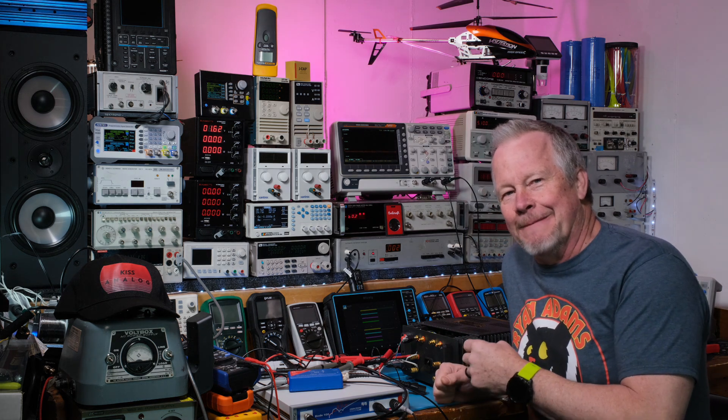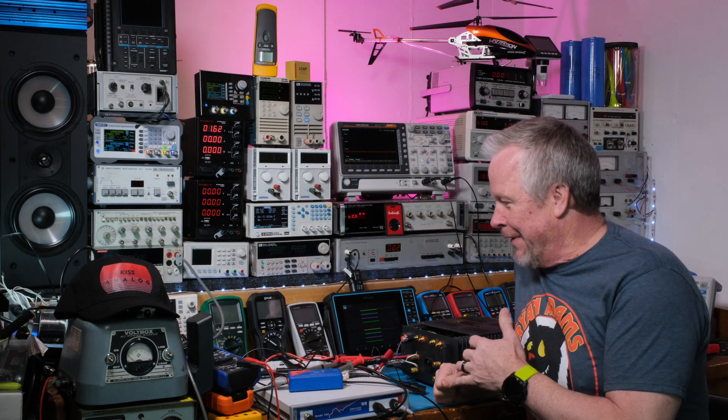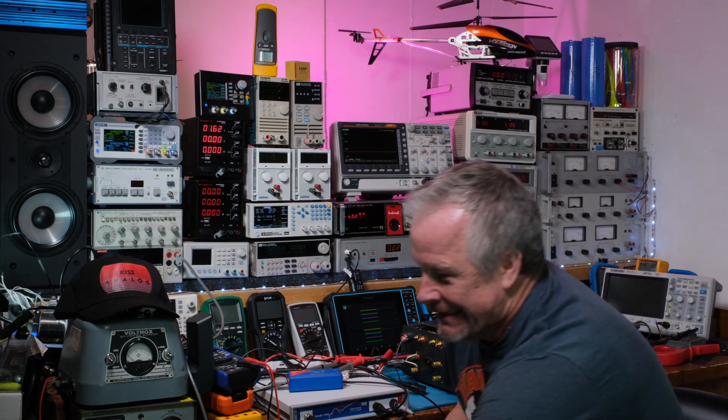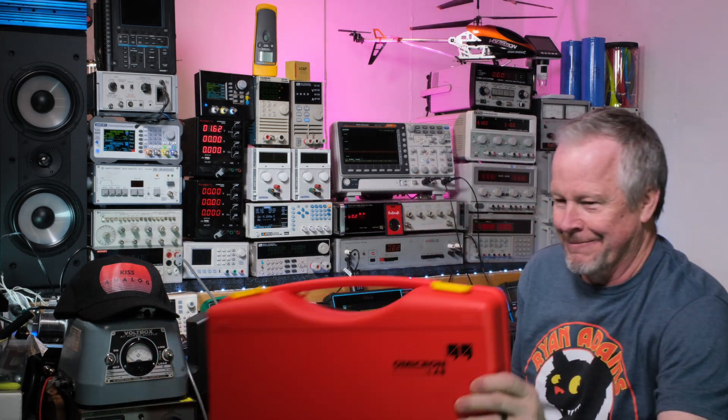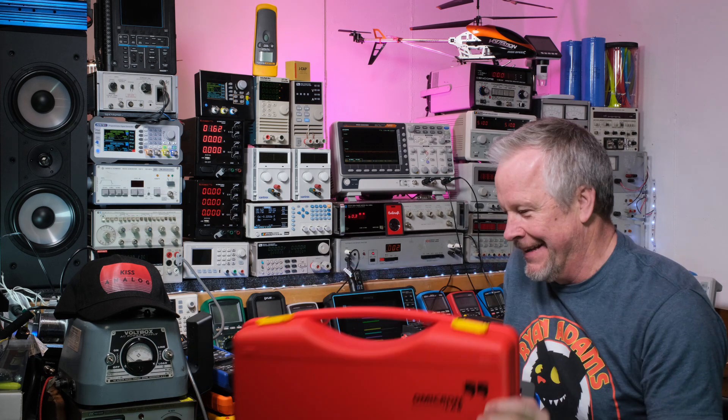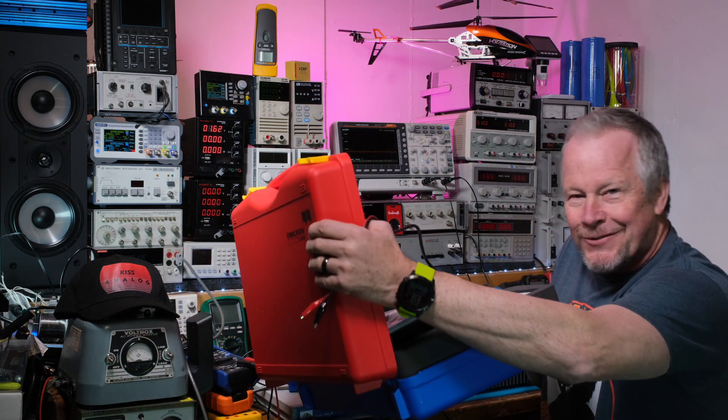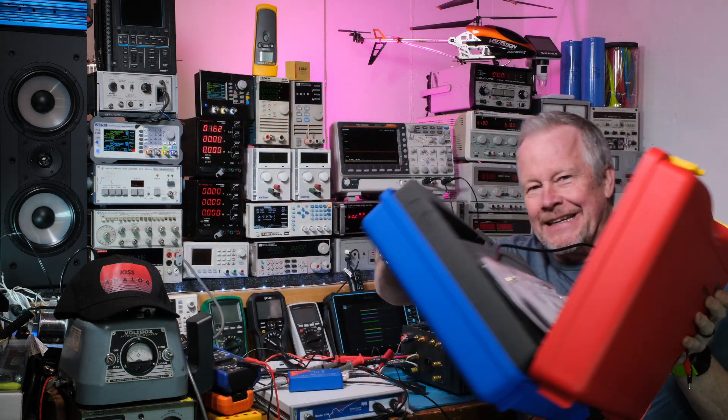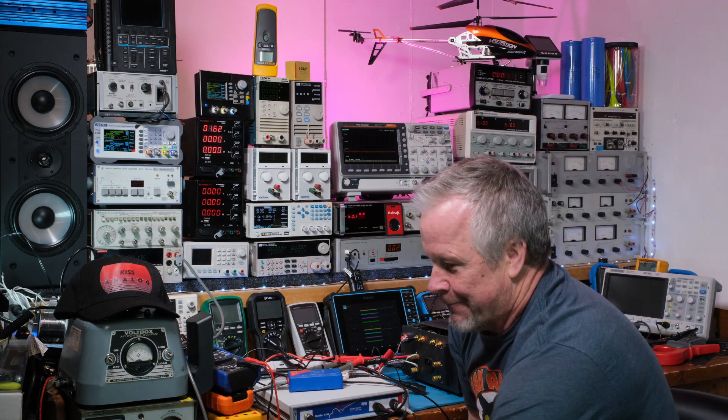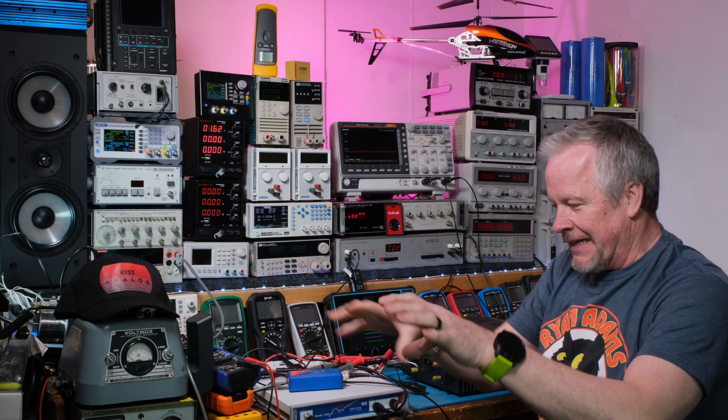Hey guys, Eddie Aho here with kissanalog.com. Today I'm gonna have a lot of fun because I get to use the Omicron Lab suite software with this bad boy. It's a really cool box and I'll put links down below where I show the insides.